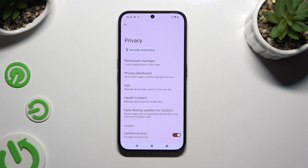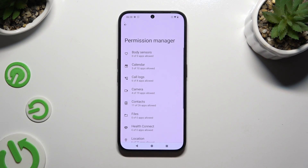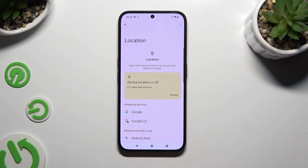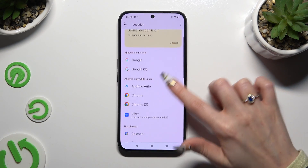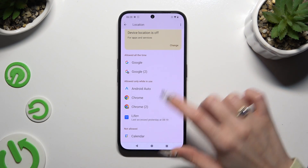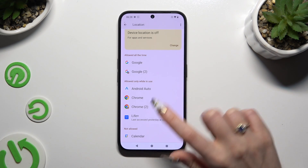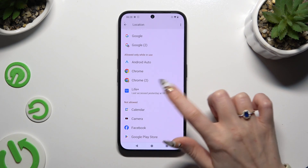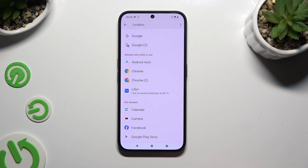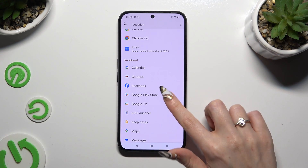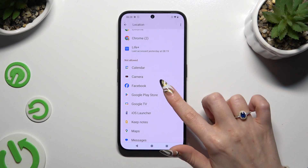Finally, choose Permission Manager and tap on one of those options to manage — like Location. Now you need to click on one of those apps under one of those categories: Allowed all the time, Allowed only while in use, or Not allowed. I will go with Play Store from the Not Allowed section.